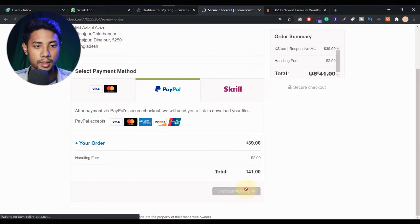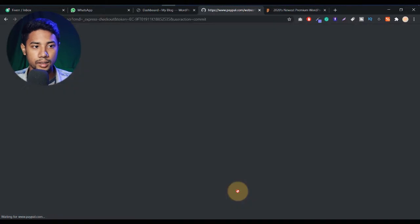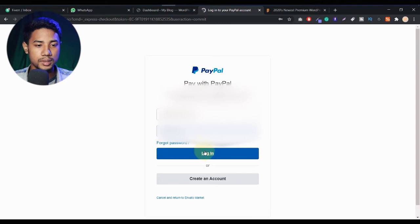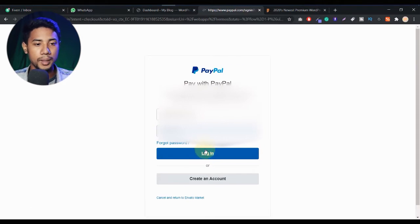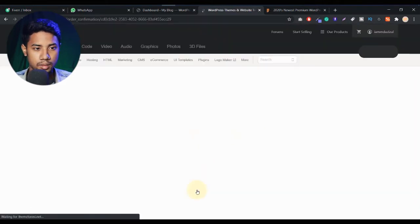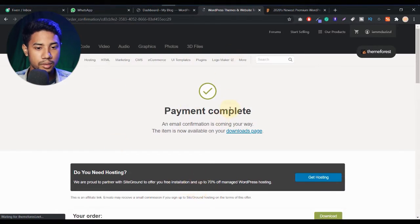Let's click on checkout with PayPal. They will redirect you to your PayPal account and you just need to input your PayPal username and password and click the login button. As you can see, my payment is now confirmed and now I can download this.